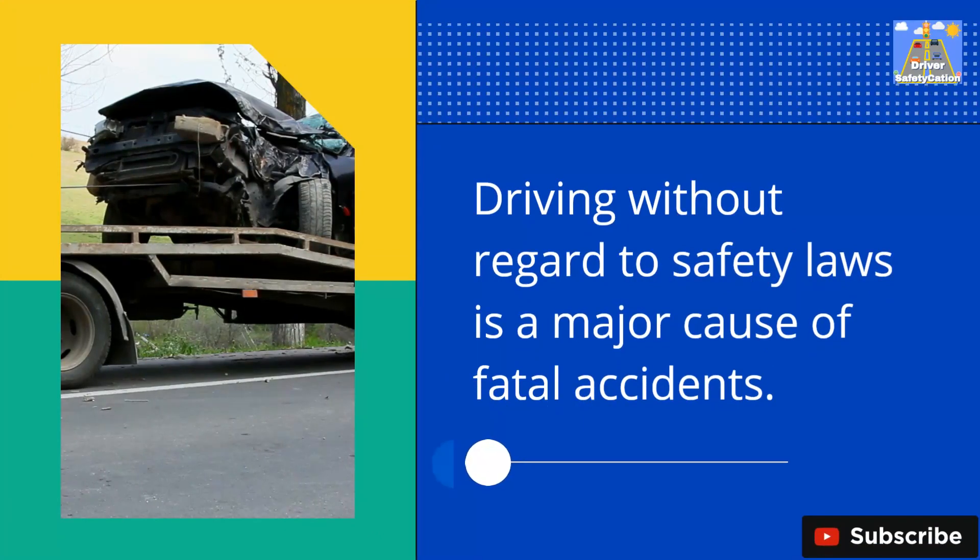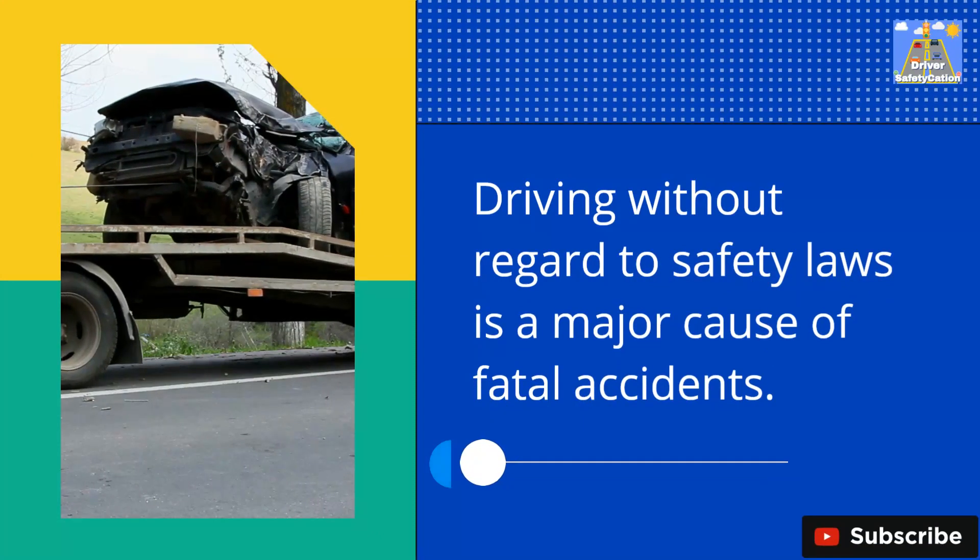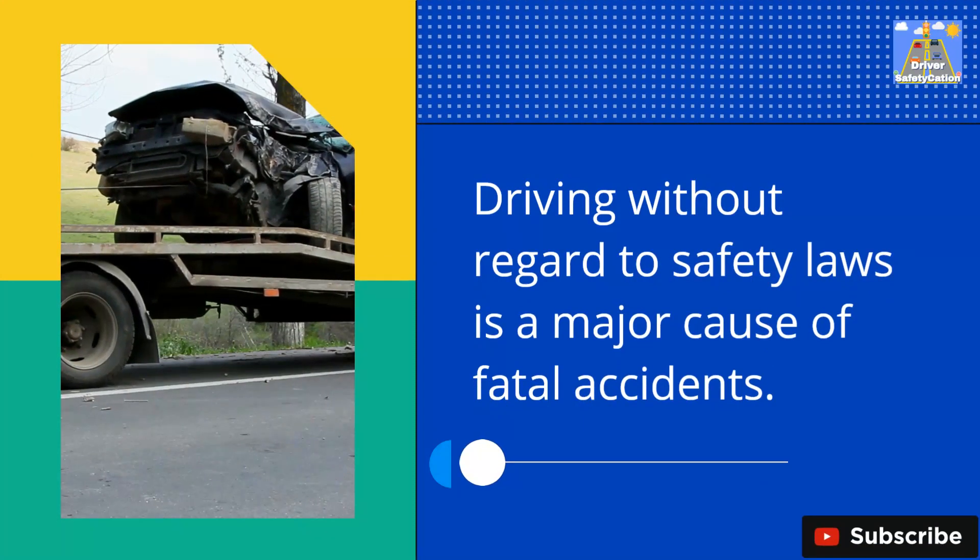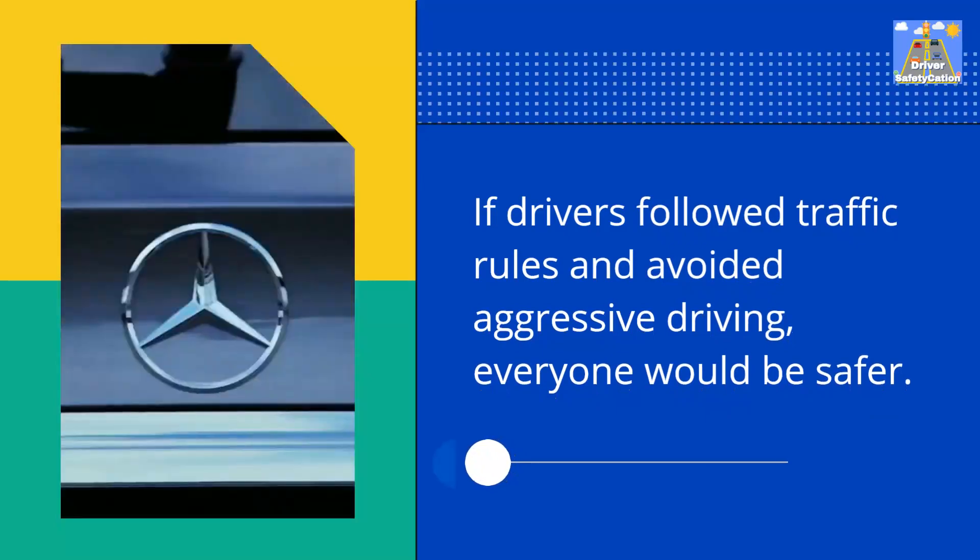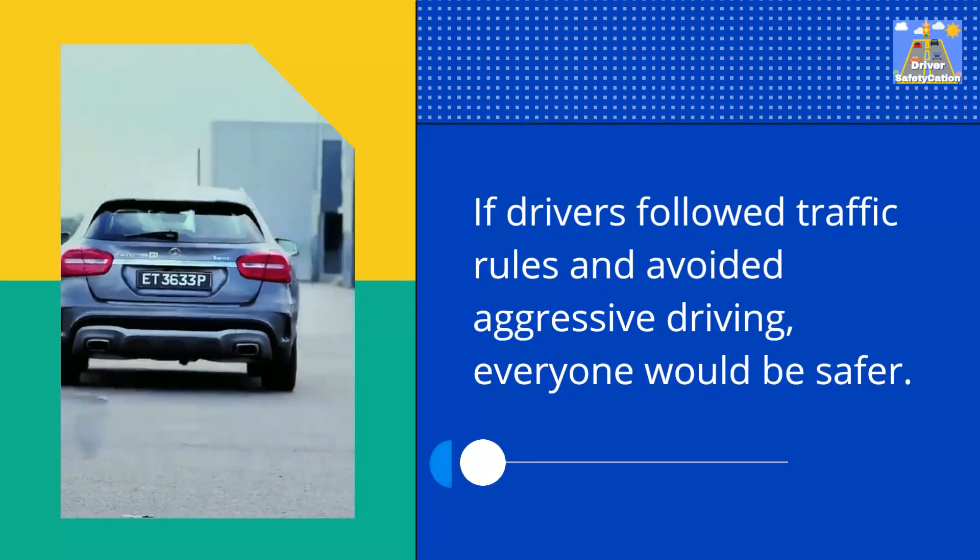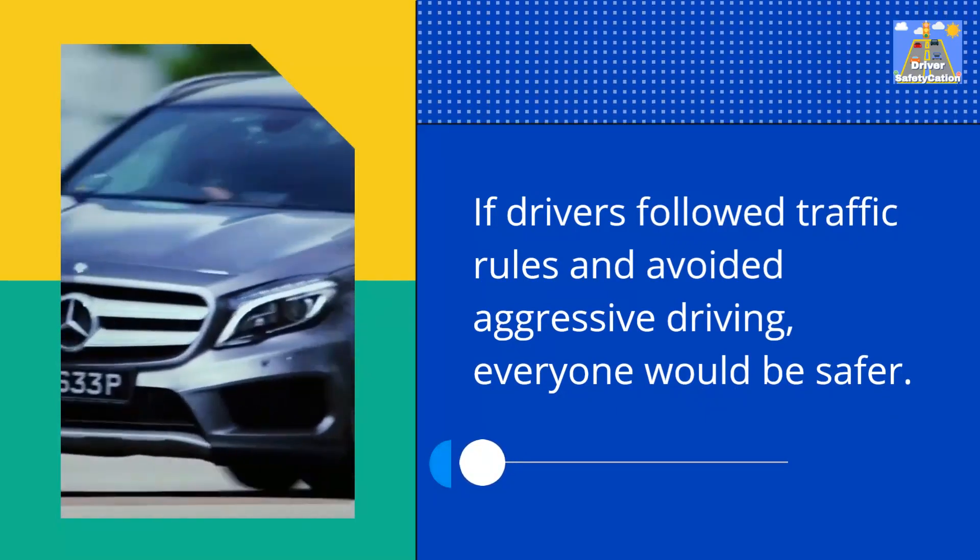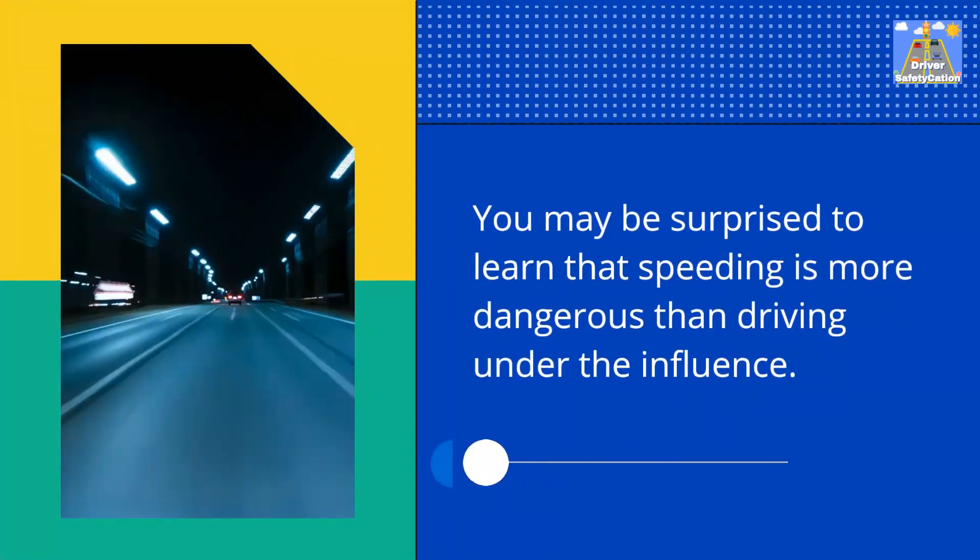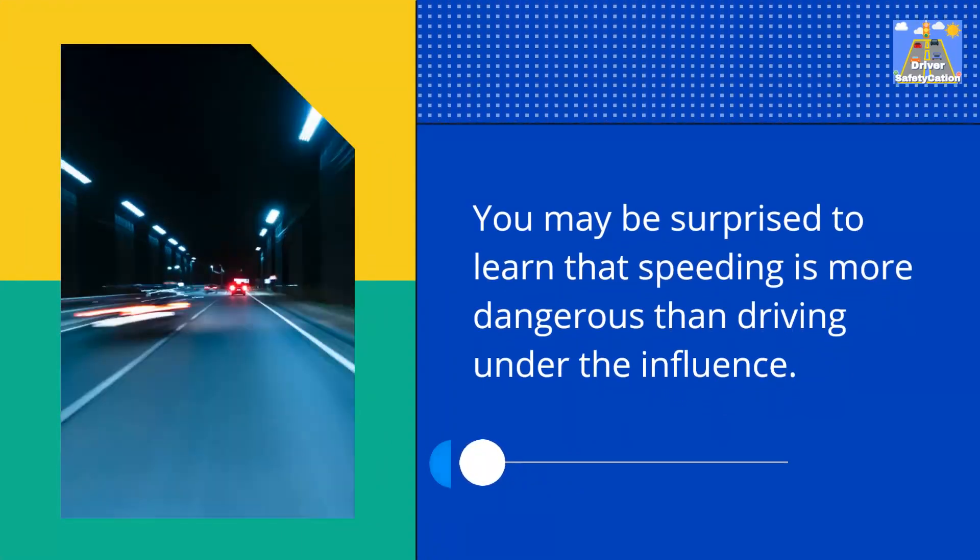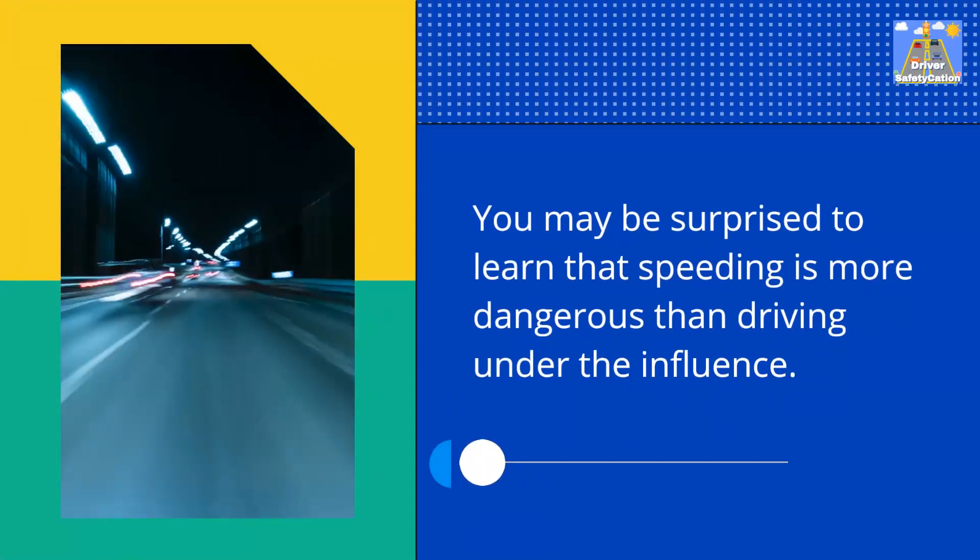Driving without regard to safety laws is a major cause of fatal accidents. If drivers followed traffic rules and avoided aggressive driving, everyone would be safer. You may be surprised to learn that speeding is more dangerous than driving under the influence.